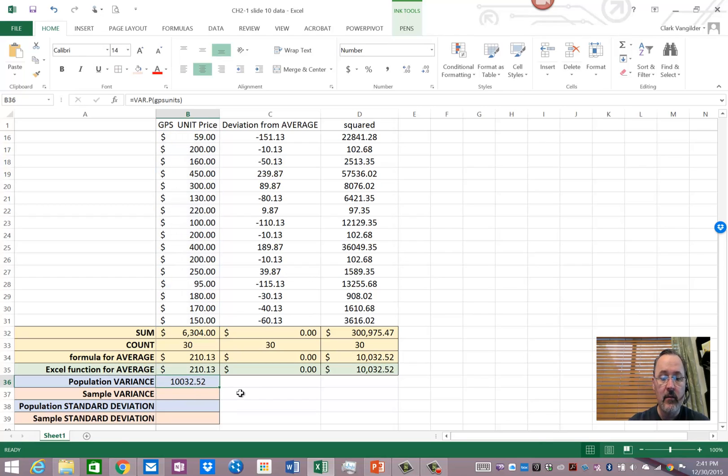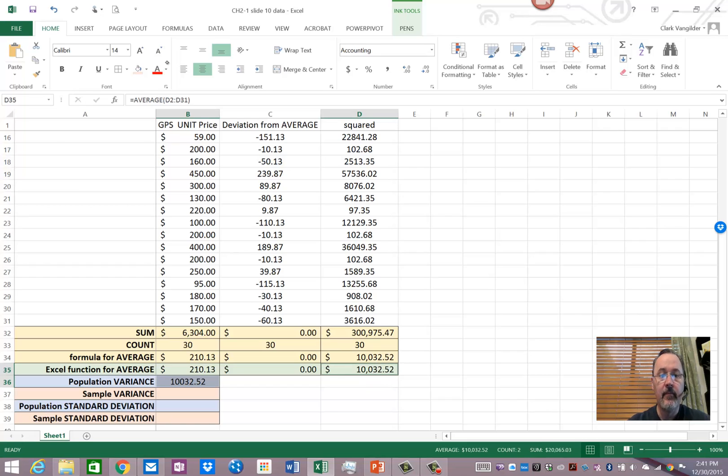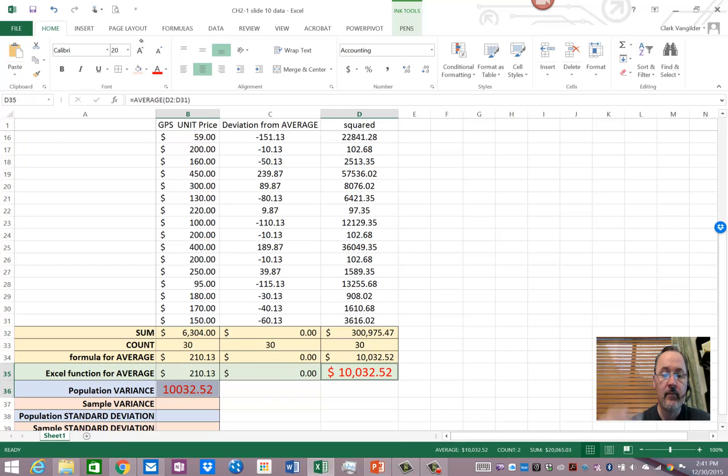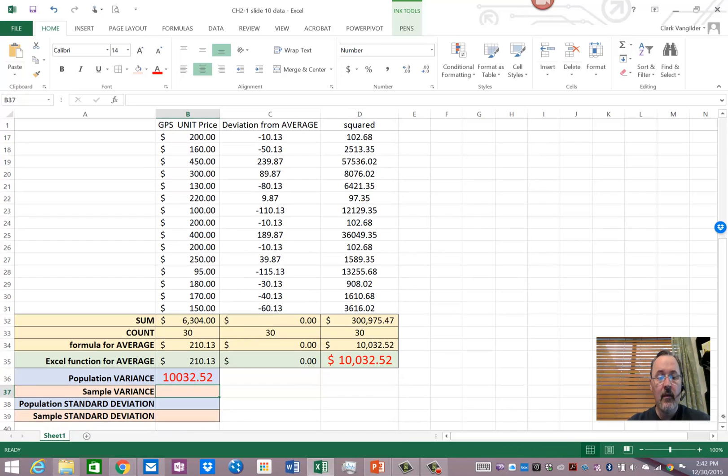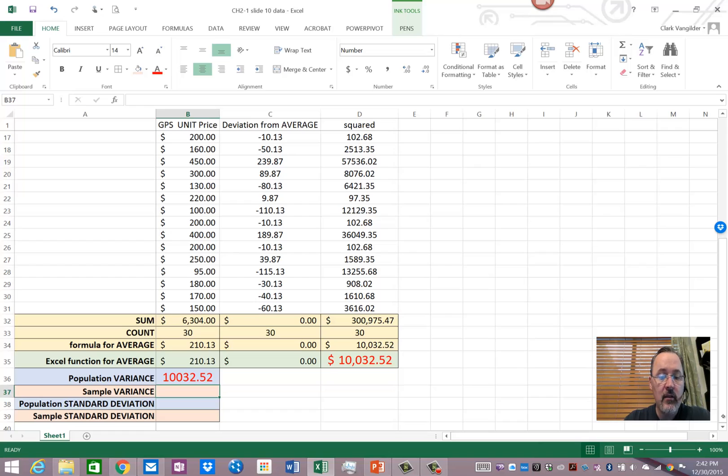We actually have the same numbers here. These are identical. And so, the variance essentially is the average squared deviation.